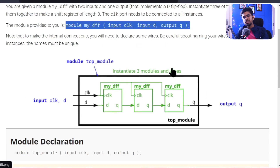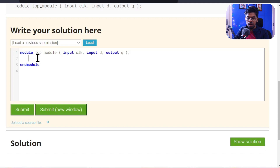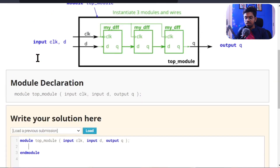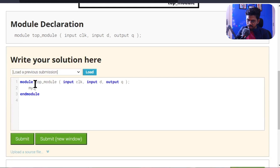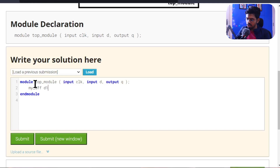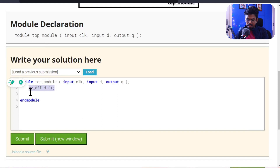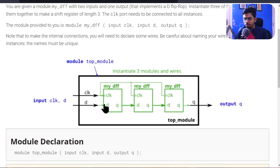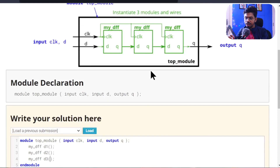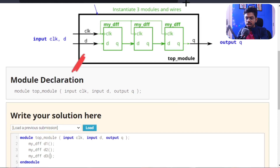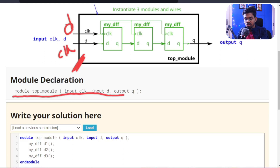So what's the first step? The first step is to instantiate it three times. I hope you know how to instantiate — you should be expert now from our last episode. What you need to do is write the module name 'dff', then give a unique instance name. For us, let's call it d1. We'll assign the connections inside. Let's define it for all three instances first.